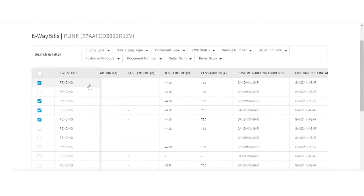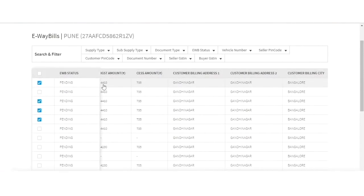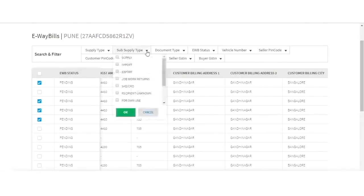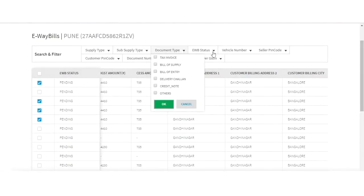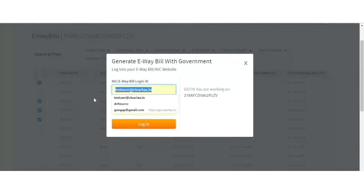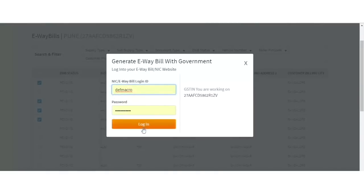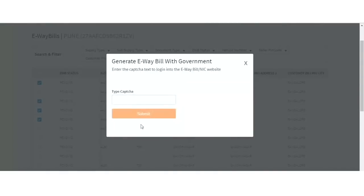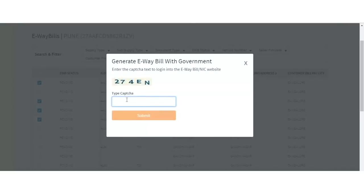After updating the transporter detail, you may use the filter features to filter the invoices for which you need to generate the e-way bill. After making the selection, click on Generate e-way bill. Enter your e-way bill login ID and password and proceed to login. Enter the CAPTCHA displayed on the screen and click the Submit button. Your e-way bill will be successfully generated.